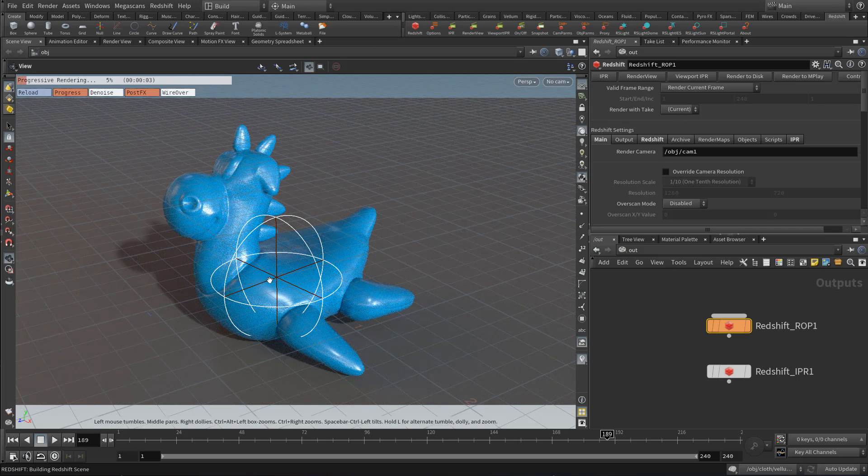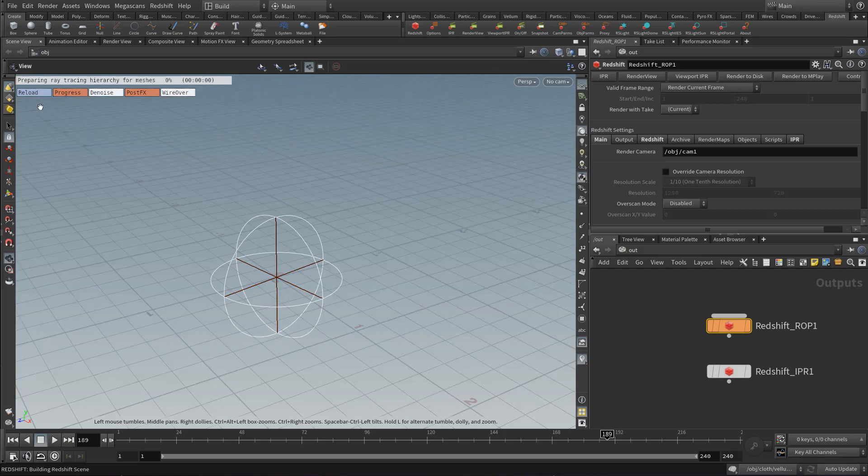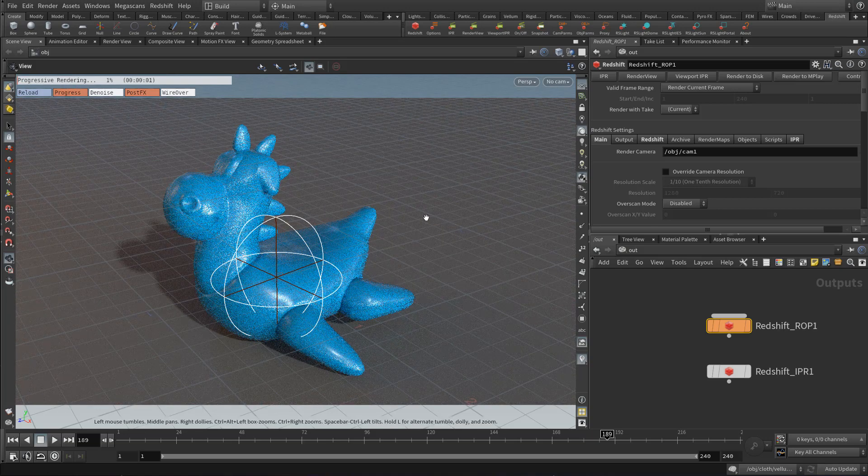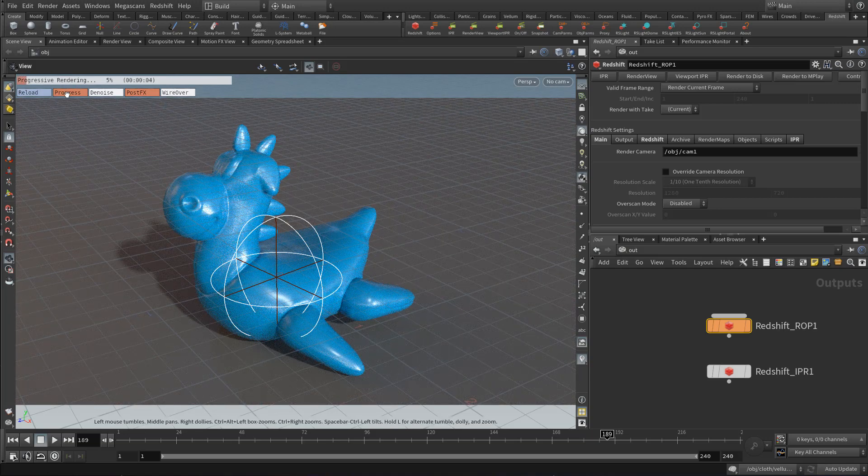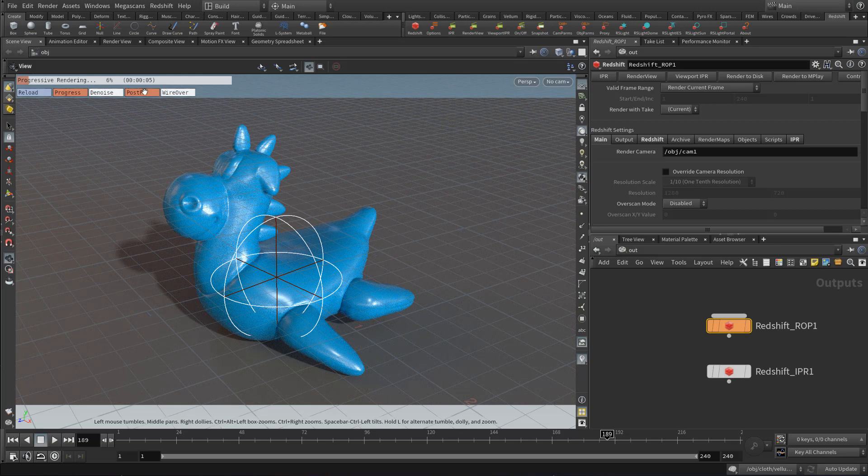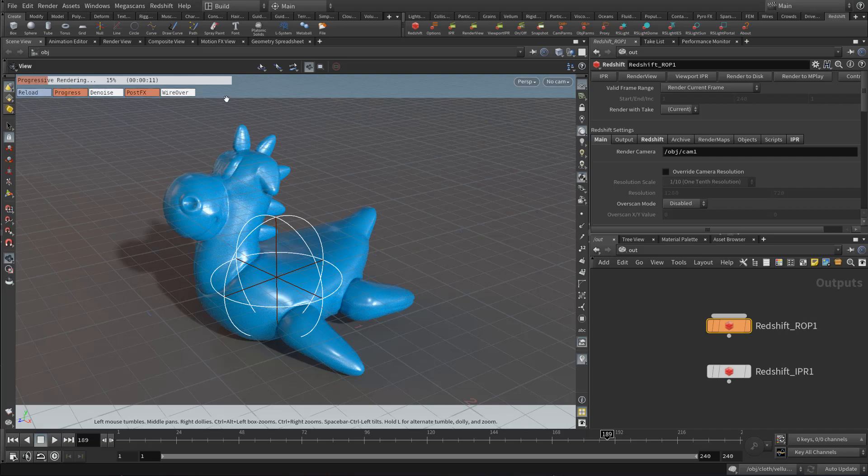You'll notice that we have a new HUD showing the progressive percentage and a reload button. So if we click this reload button, it will completely refresh and reload our viewport. These other buttons do not work just yet, but they let you know what is active and what isn't active for now.